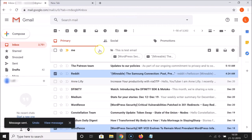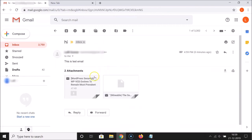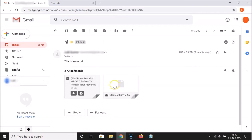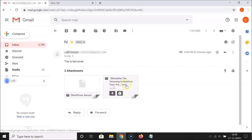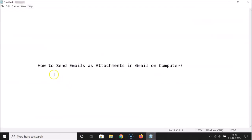It's sending. You can see I got the email — let me open it and you can see the attachments are here. So that's it — in this way you can easily send emails as attachments in Gmail on computer. Thanks for watching; if you like my videos please support this channel by subscribing. Thanks, bye!